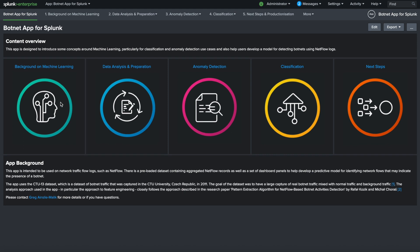The Botnet app for Splunk is designed to showcase how you can leverage machine learning to train and build ML models to detect malicious traffic and NetFlow logs originating from bots. The app ships with sample data that is already labeled for you to make exploring much easier.